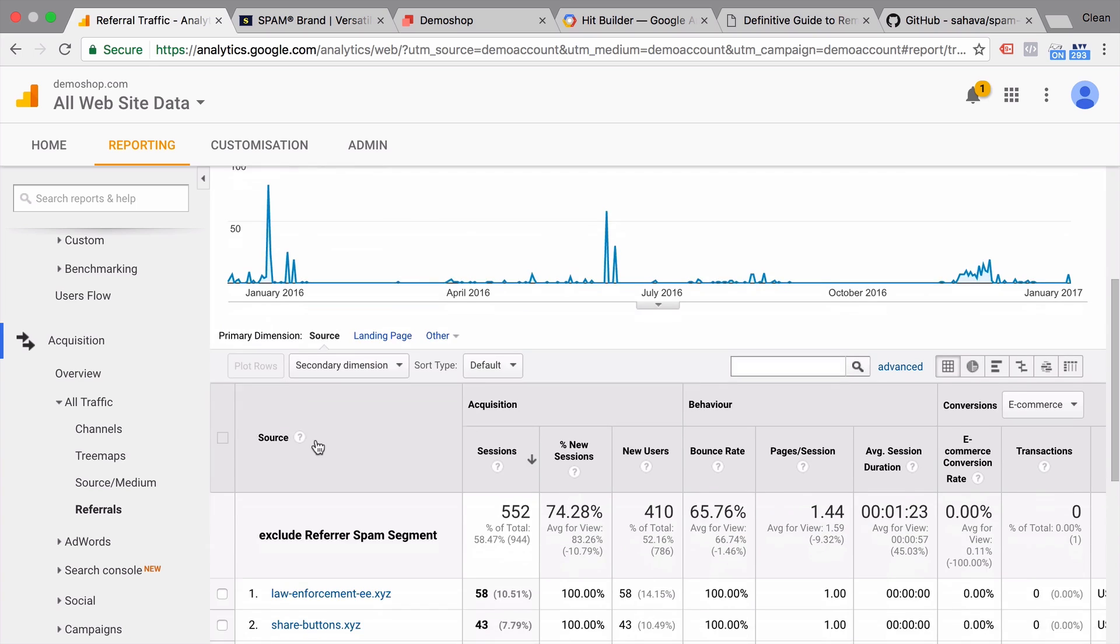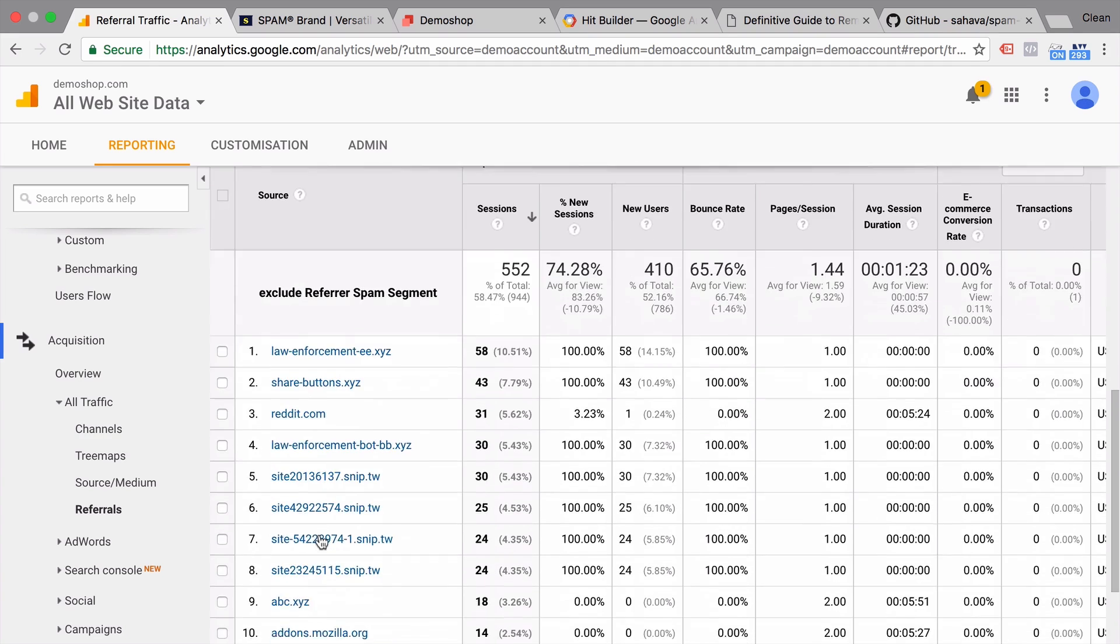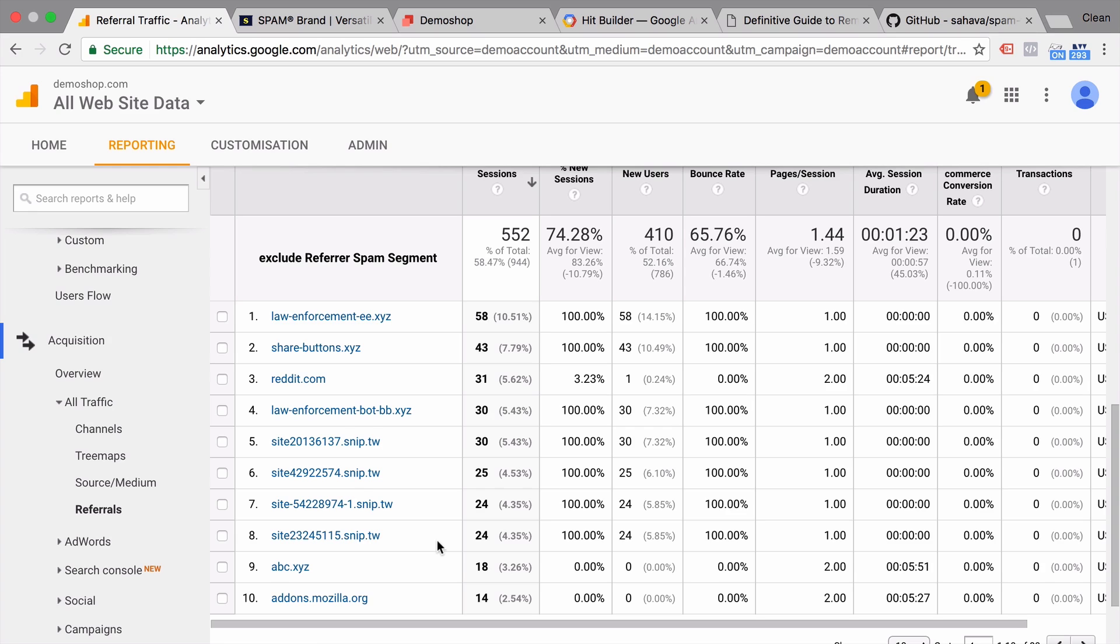And we see our referrer is now not present anymore. You could be doing this with all of the known spam referrers. I'll show you in a second a faster way to accomplishing this.